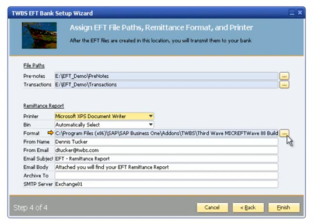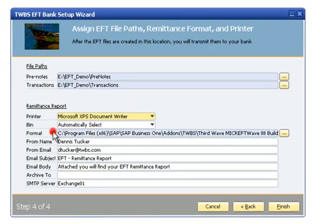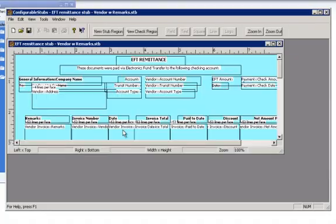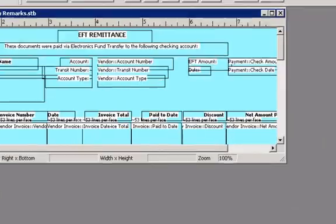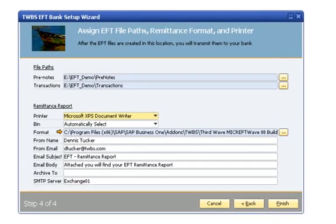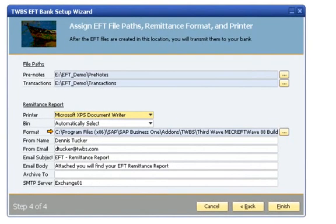To edit an existing remittance format or to create a new format, click the arrow to the left of the format field to open the configurator. The process of editing or creating a new EFT remittance format will be covered in detail in a separate session.